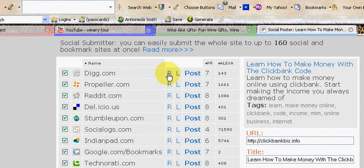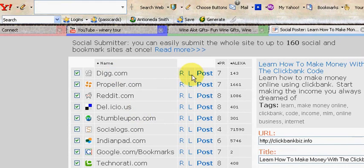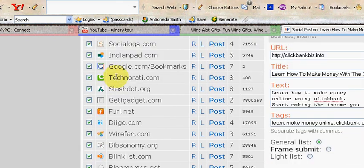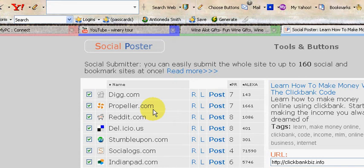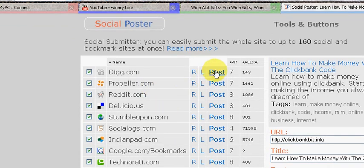R is for register, so if you've already registered you want to click on L to log in. Once you've logged in—or most of these, when you sign up, will keep you logged in pretty much forever—so all you would have to do is click on post. So let's go ahead and do that.